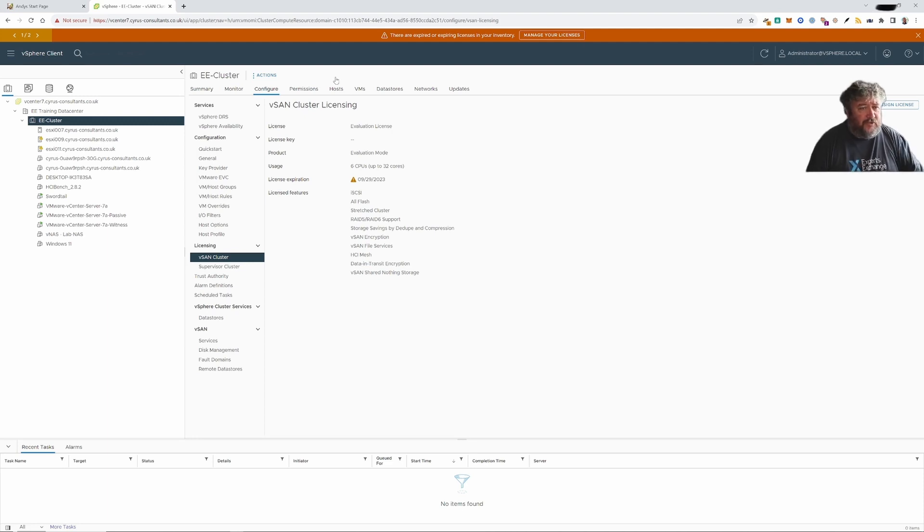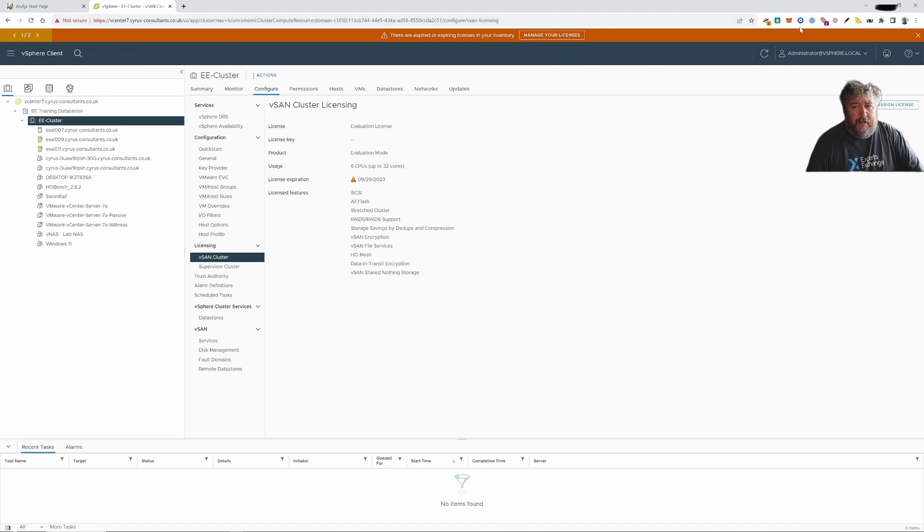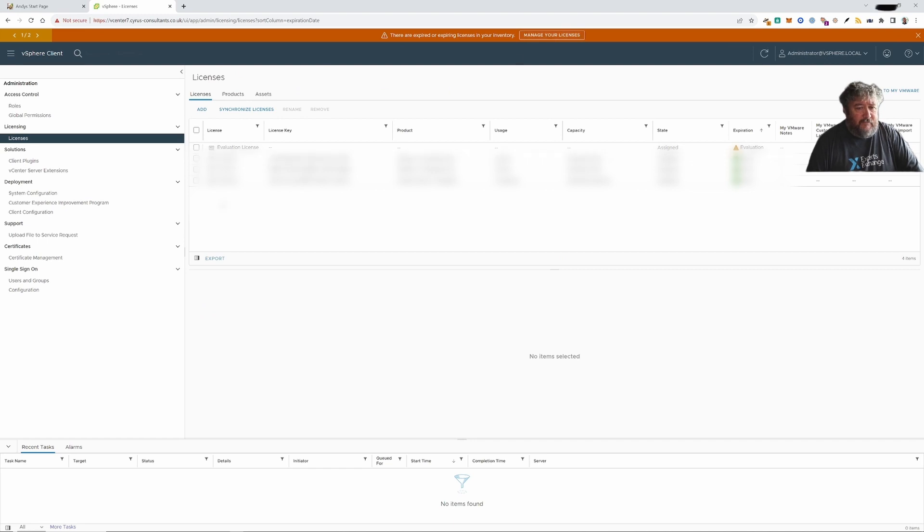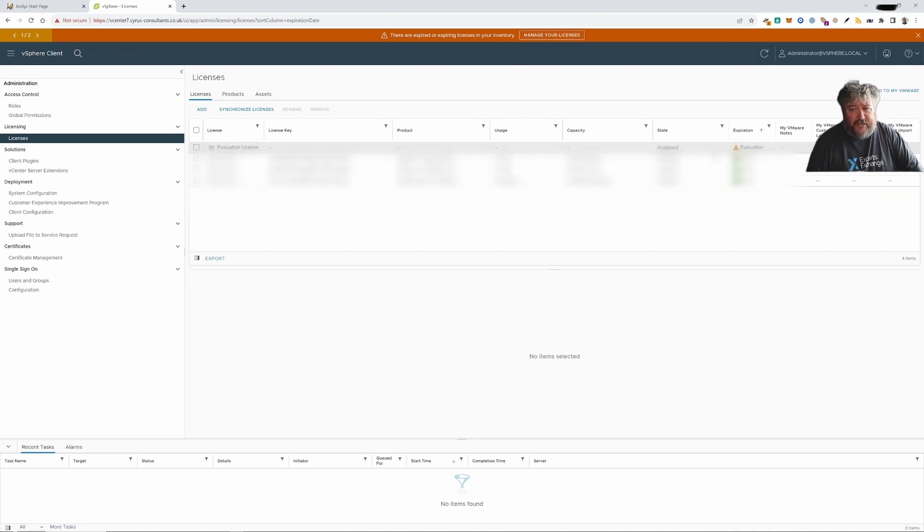You may also notice that we've got this lovely orange brown warning icon. If we click manage licenses then again you can see that we've got the evaluation license that's also applicable there.